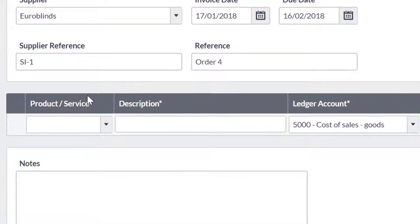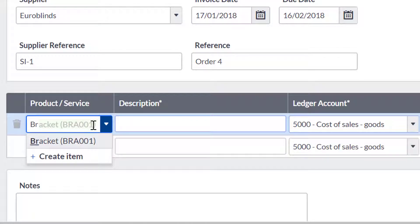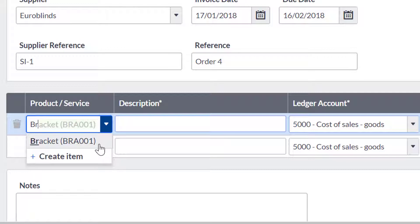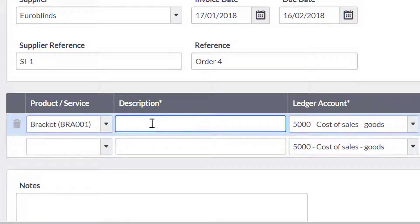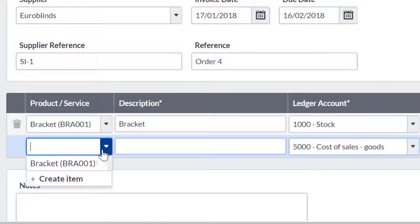To record the purchase of a specific product, you can type the name or the code of the item and choose the required record. If you have not created any products so far, you can click to add the product from this screen. This will populate the fields on the next available invoice line. You can amend this information as required, and add multiple products to the invoice by repeating this step.